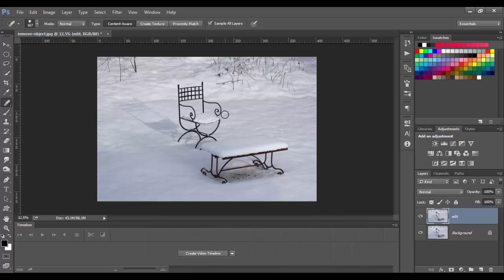The Spot Healing Brush Tool quickly removes blemishes and other imperfections in your photos. You can use it everywhere. It's especially good for retouching, but it's not perfect for more complicated areas. Later I will show you why. Now we will use it for removing an object from a photo.